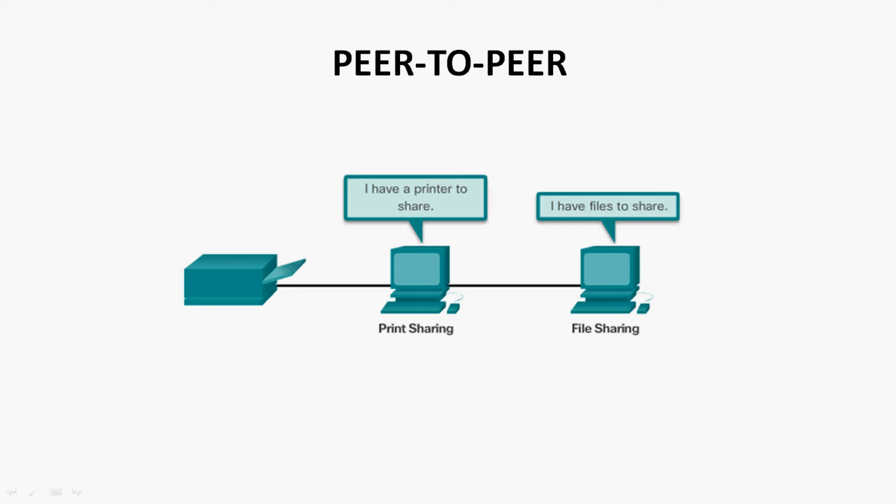Either on server or on the client. Then we may be having a doubt in this peer-to-peer environment: how are access rights governed? Here in this network, access rights are governed by setting sharing permissions on individual machines.